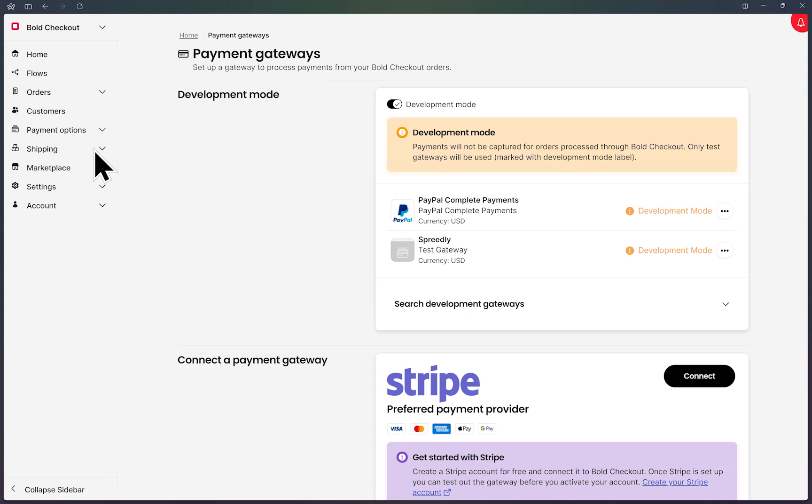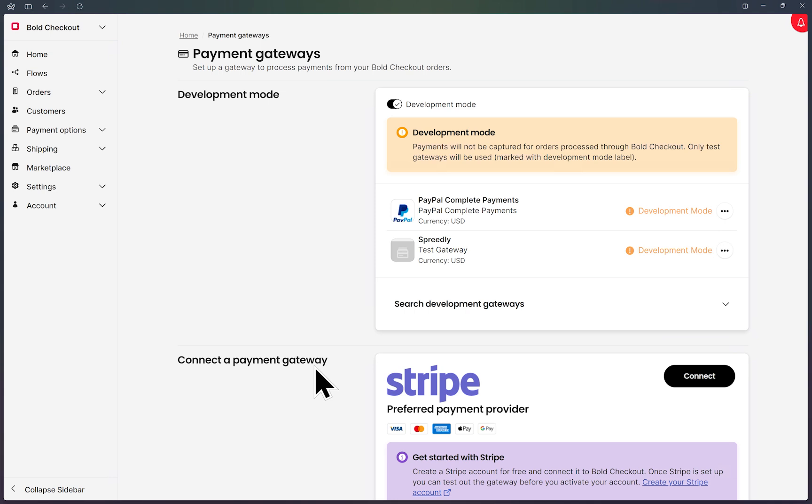I have my PayPal settings in sandbox mode and that's why you see them in this development mode section. Yours may be displayed down here in the connect a payment gateway section, but you will follow the same exact steps.